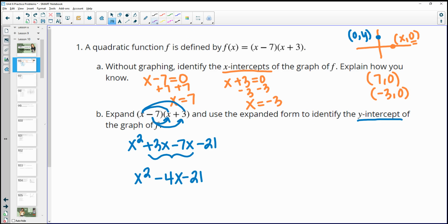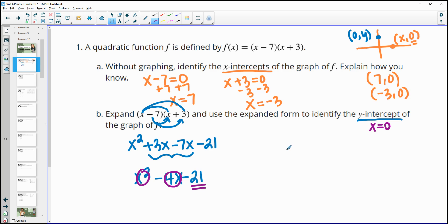The y-intercept has an x-value of 0. If we plug in 0, the x squared term becomes 0 and negative 4 times 0 is 0. So the y-intercept is just the constant term in standard form — the one without an x — which is negative 21. So negative 21 is your y-intercept.